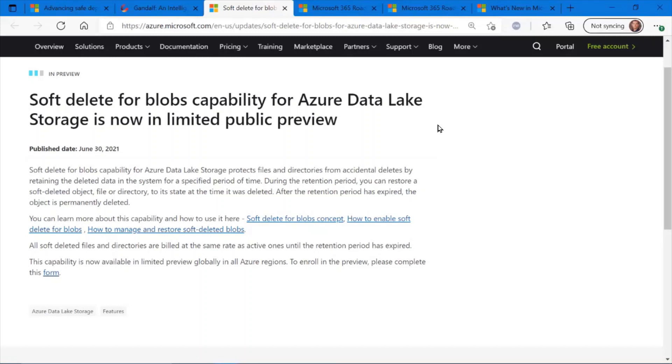This is the ability to recapture data that was accidentally deleted. If you delete data from a Data Lake Storage account, it actually goes into a recycling bin, and you have an opportunity to recover that data. If you're interested in the public preview, it's in limited mode. Definitely check out the links here on how to enroll.